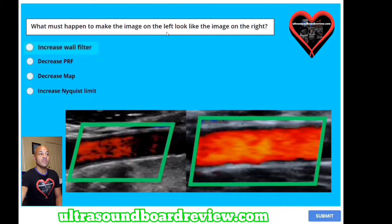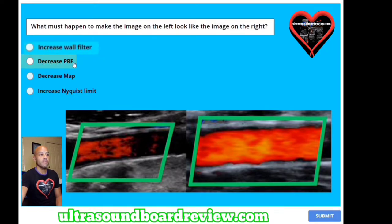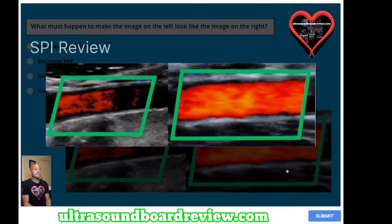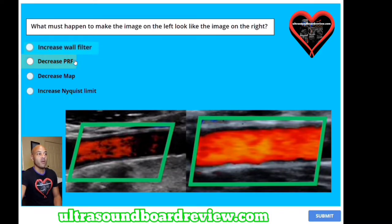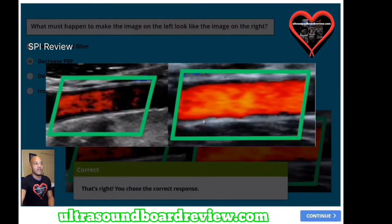What must happen to make the image on the left look like the image on the right? A) increase wall filter, B) decrease PRF, C) decrease map, or D) increase Nyquist limit. Right away it's pretty obvious that this artery here is not quite as filled in as this one over here — this one is completely filled with color Doppler. The answer is you're going to decrease PRF.